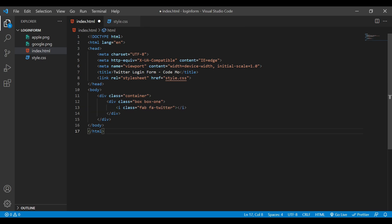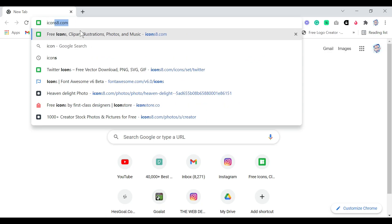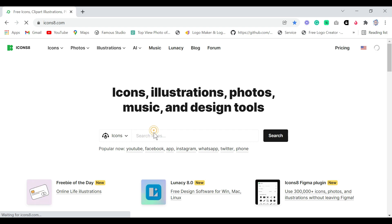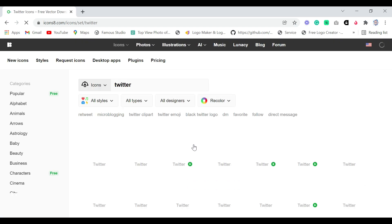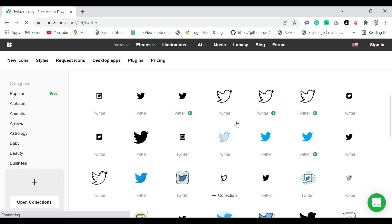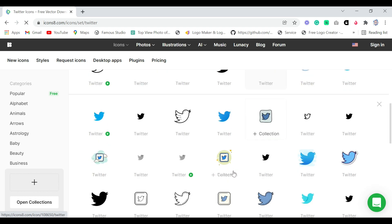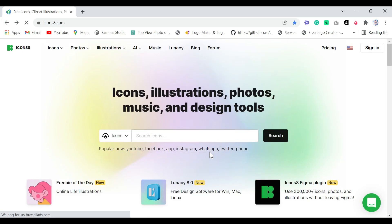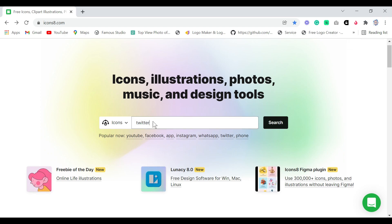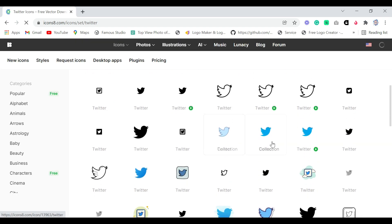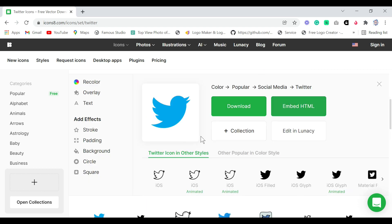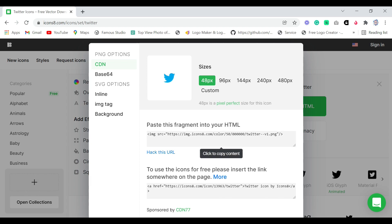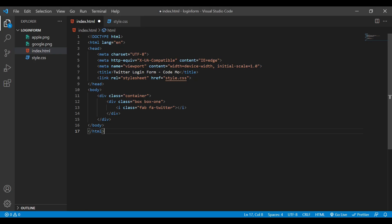To add an icon, I'll go to the website icons8.com and search for the Twitter logo. I'll choose the appropriate Twitter logo, go to embed HTML, copy the URL, come back to our text editor, and add it between the i-tag. Now we have added our logo.